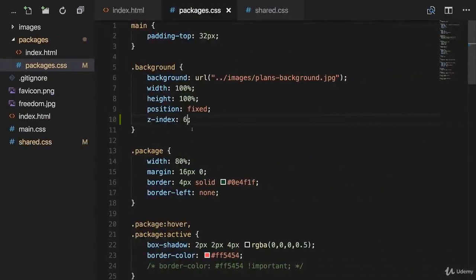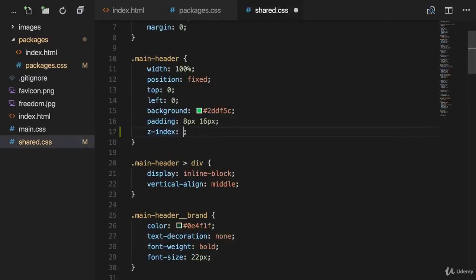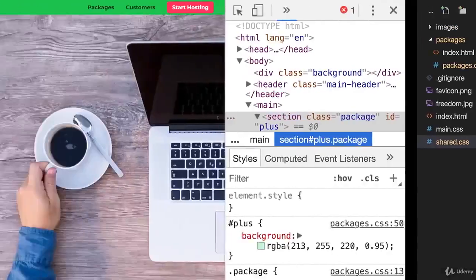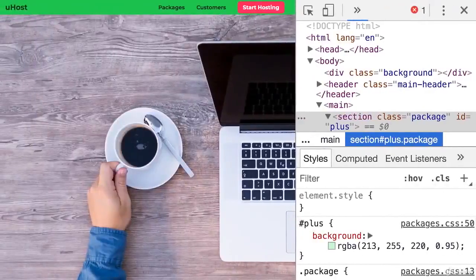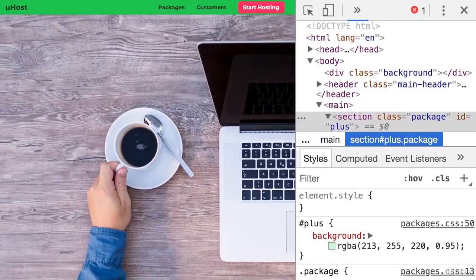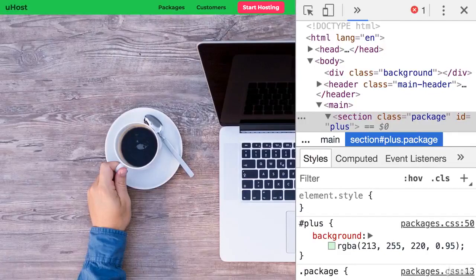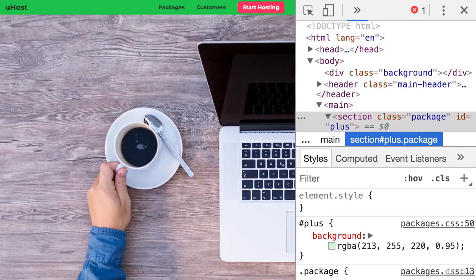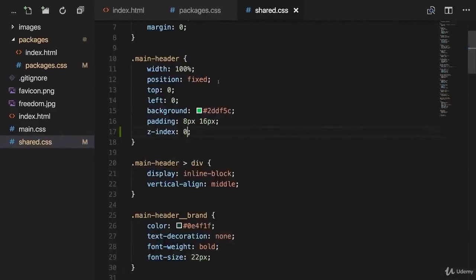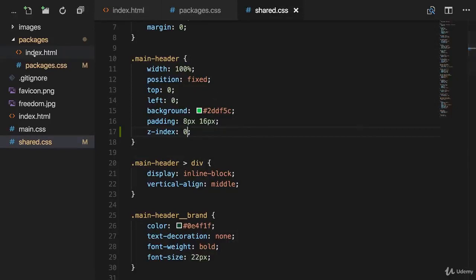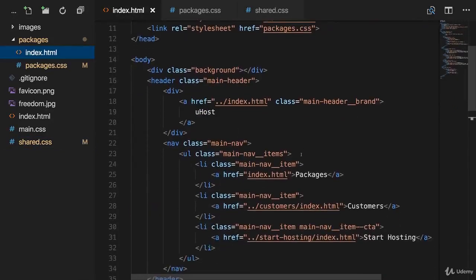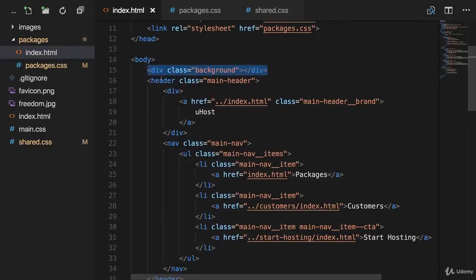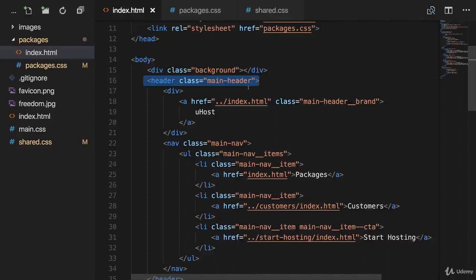If we change it back to our default value, which would be zero for the packages and for the navigation bar, we can see that we have the default behavior. So the z-index doesn't drive this behavior. What drives this behavior though, in case we have two positioned elements with the same z-index, is simply the order in the HTML file. So if we go to our index.html file in the packages folder, we can see that the background is the first element and after the background comes the header. Therefore, the header comes later in our code and therefore the header is displayed above our background. It's as simple as that.